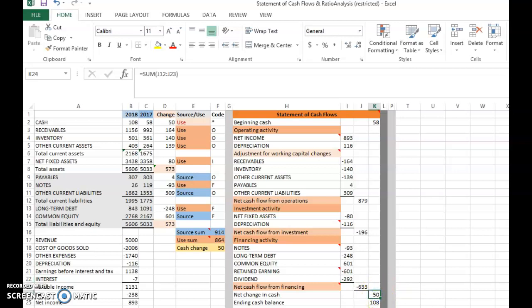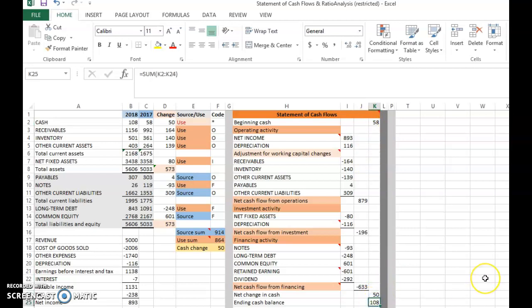Generally, the net cash change is not too large but it is positive, which is reasonable. There is an increase in cash balance from 58, increasing by 50 — almost a 100% increase. The ending cash balance is rather high. That is the conclusion you can draw from looking at the statement of cash flows.